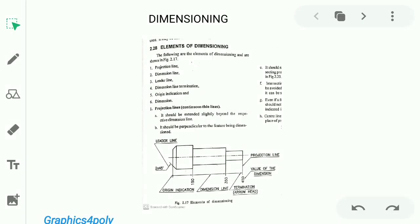Dimensioning. So, the elements of Dimensioning are: Projection Line, Dimension Line, Lateral Line, Dimension Line Termination, Origin Indication, and Dimension. These are the elements of Dimensioning.